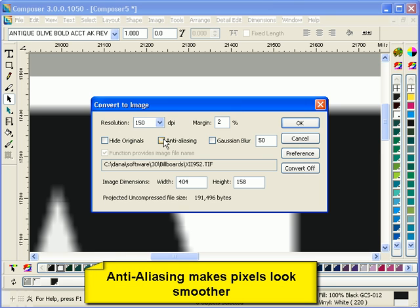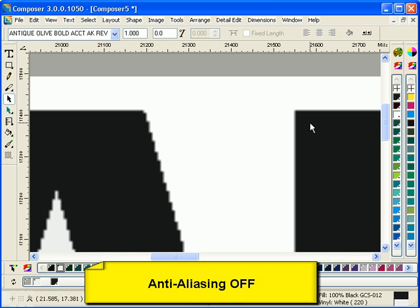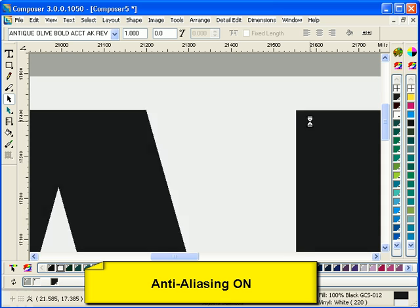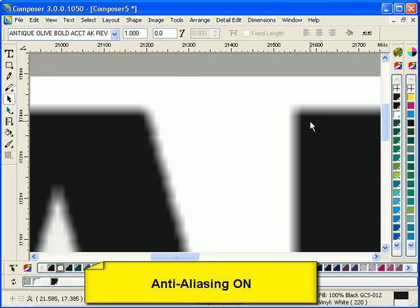Anti-aliasing is a tool that blurs the edges of images so they don't look as jaggy.